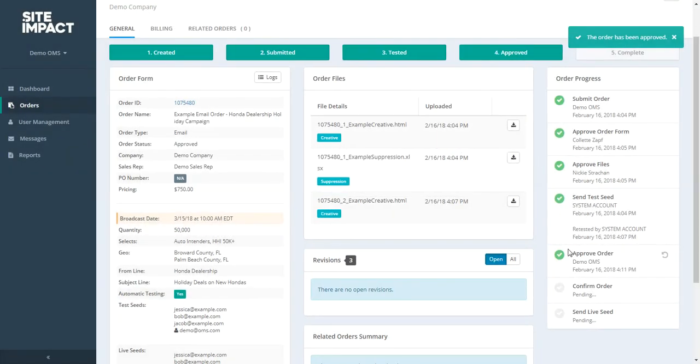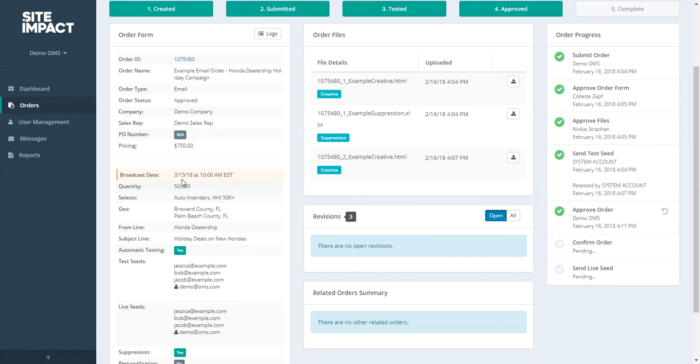So here we see our campaign has been approved. It has been tested. It has been approved. And when it goes live on the 15th, as we see here, we'll also see this check off here next to confirm order. And we'll also see this check off when our live seat is sent.